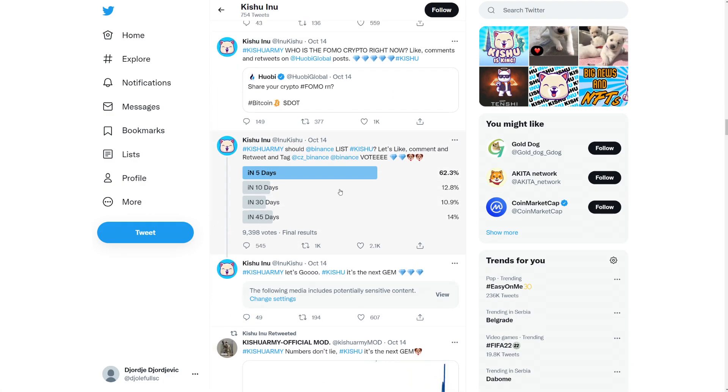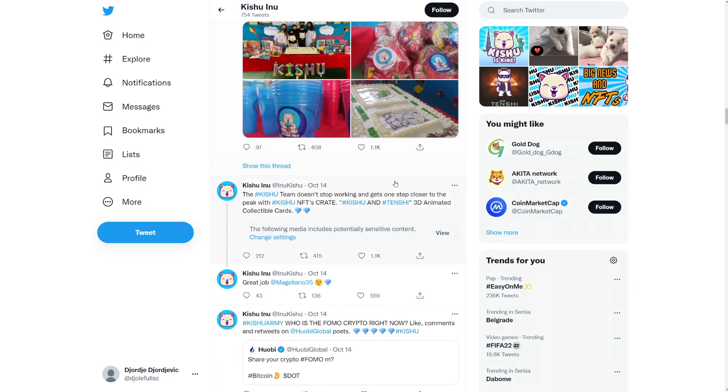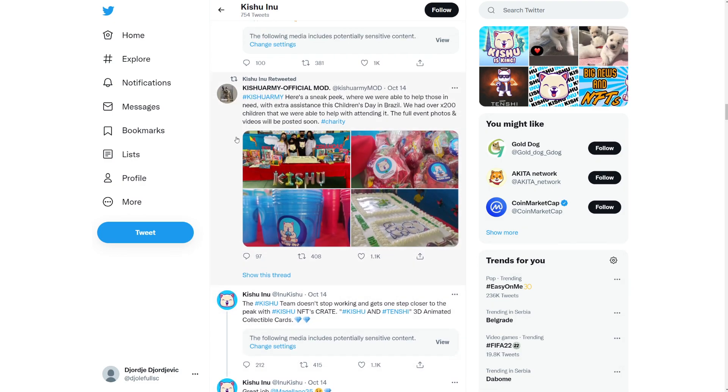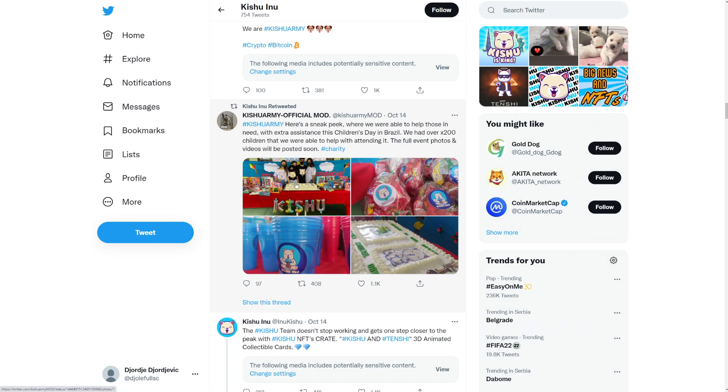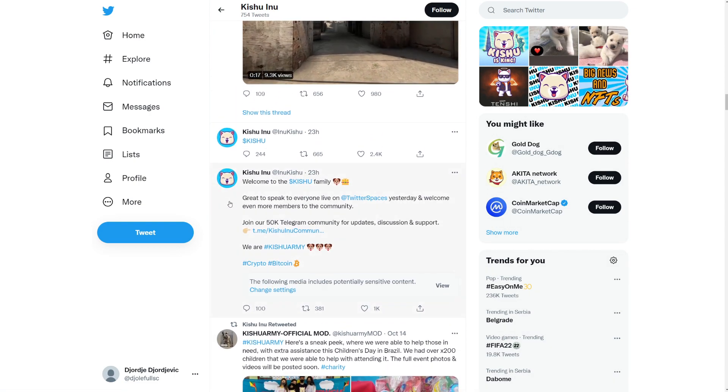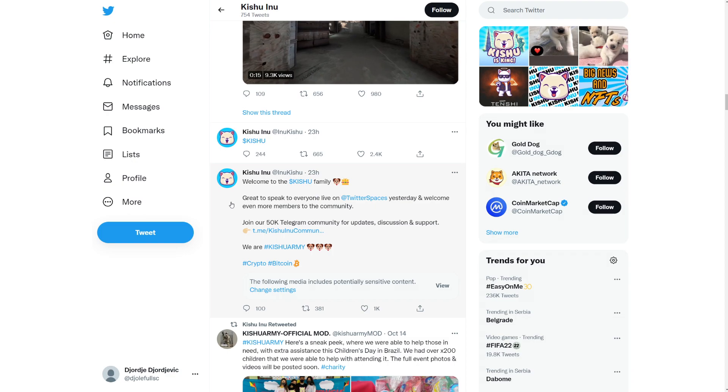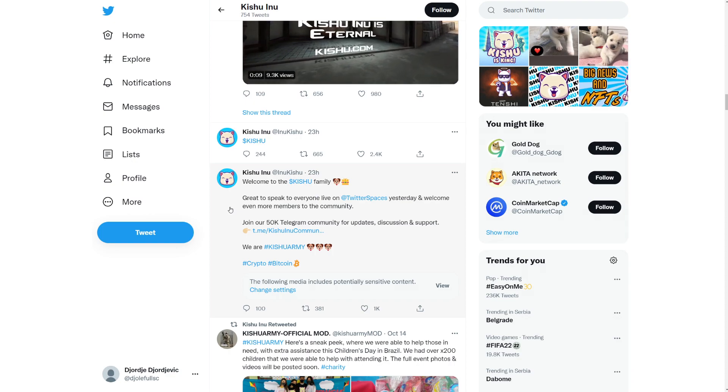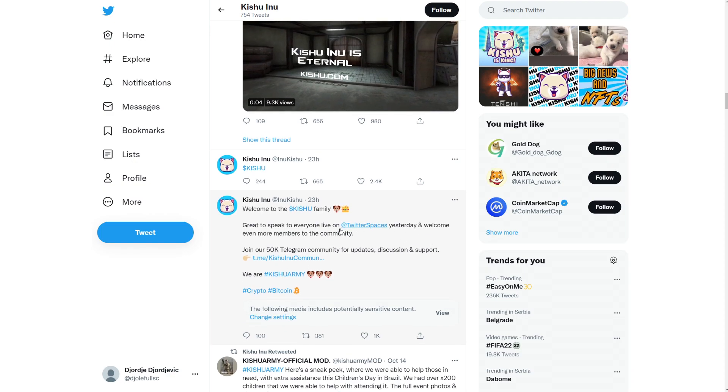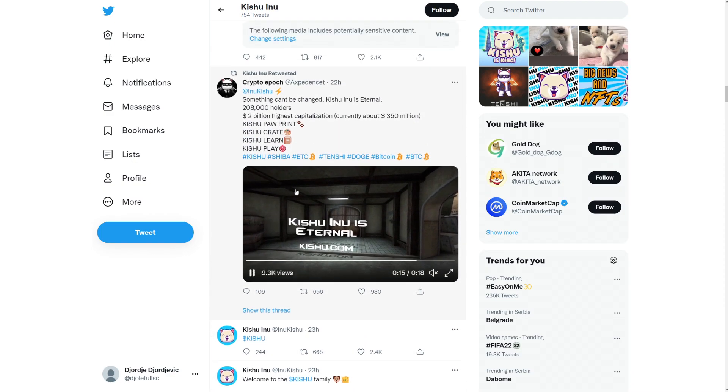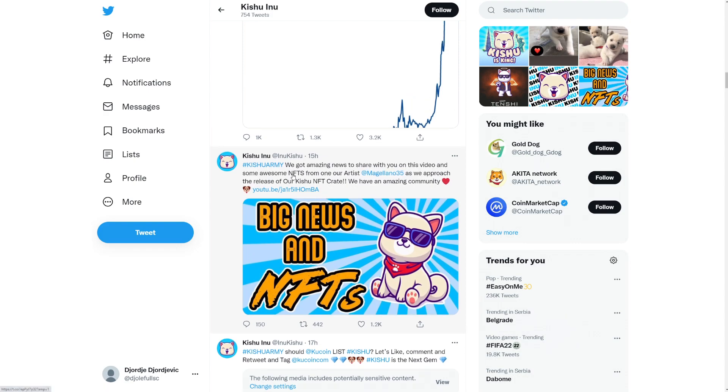So Kishu army should Binance list Kishu like yes. Yes, we did. We need to get Binance to list Kishu. But that's still super far away. We're going to need a ton more utility. Oh, this is what happened. So Kishu army, here's a sneak peek where we were able to help those in need with extra assistance this Children's Day in Brazil. We had over 200 children that we were able to help. So the full event photos and videos will be posted soon. Super cool. This is just awesome.